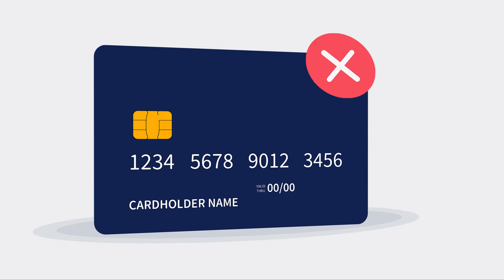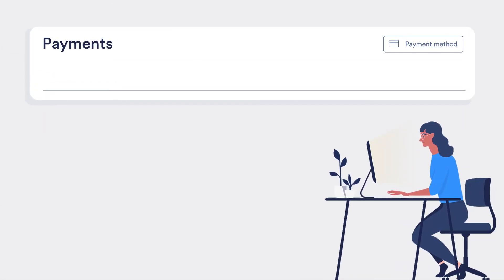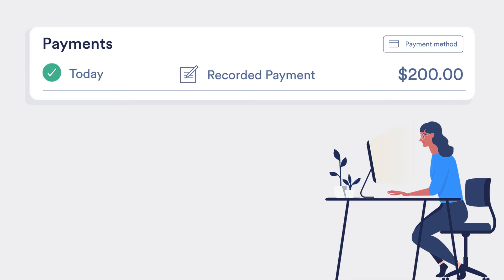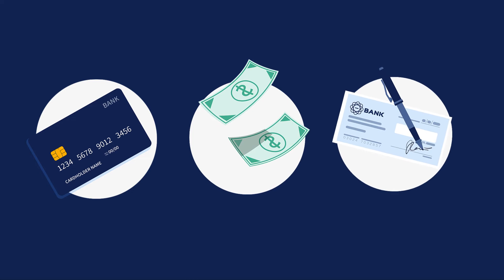If you're collecting payments outside of Guesty, each payment will simply be recorded on each reservation, based on the scheduling of your auto payments. In these cases, you'll need to contact the guest for their payment details if you're collecting by card, or collect cash or a check if relevant.